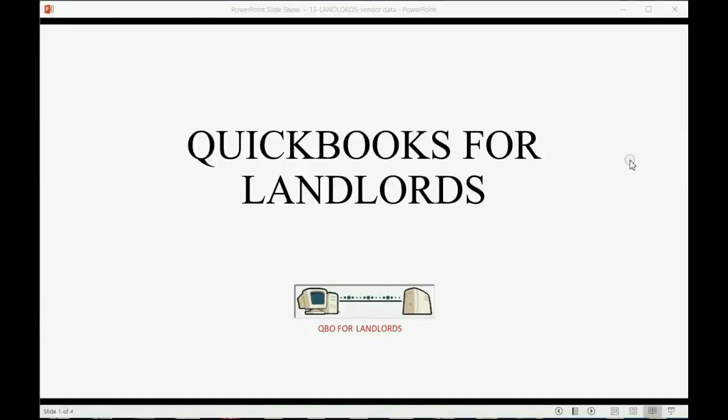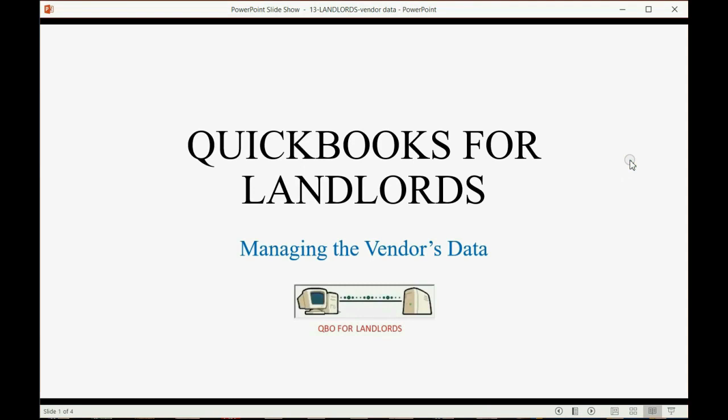Since we already have some experience with QuickBooks Online, then managing the vendor's data should be very, very easy.